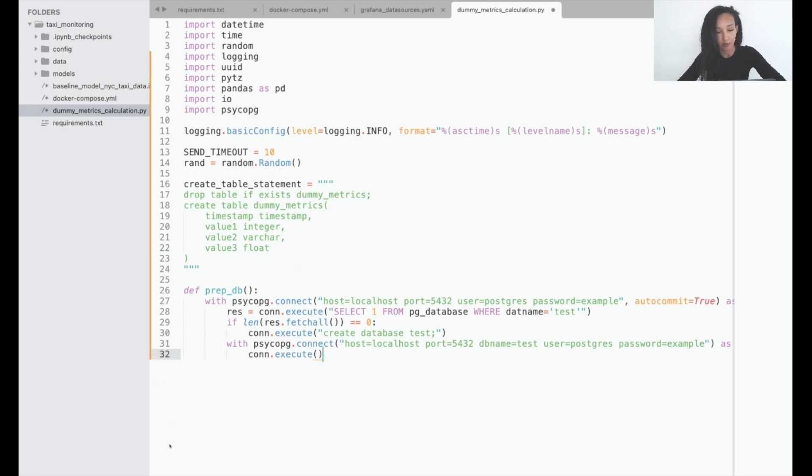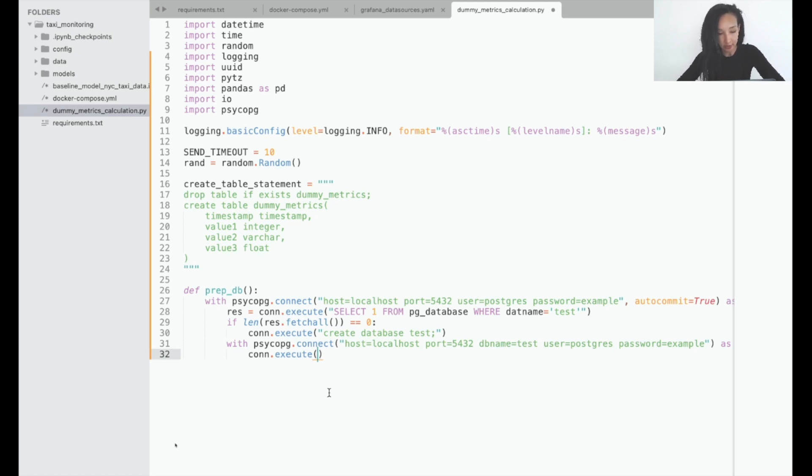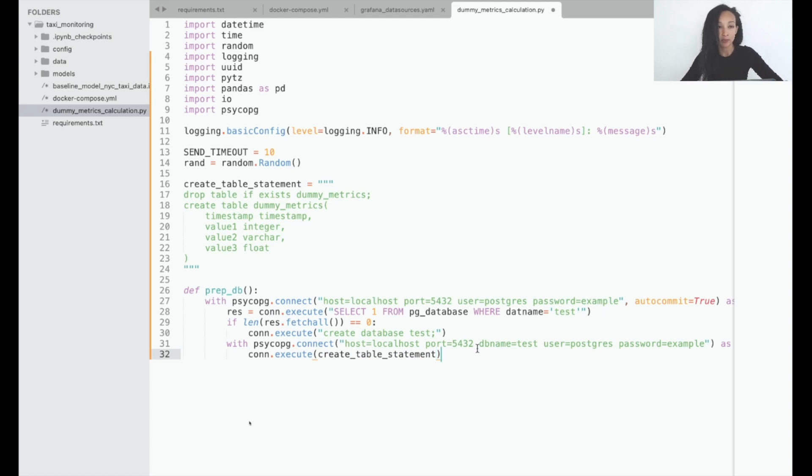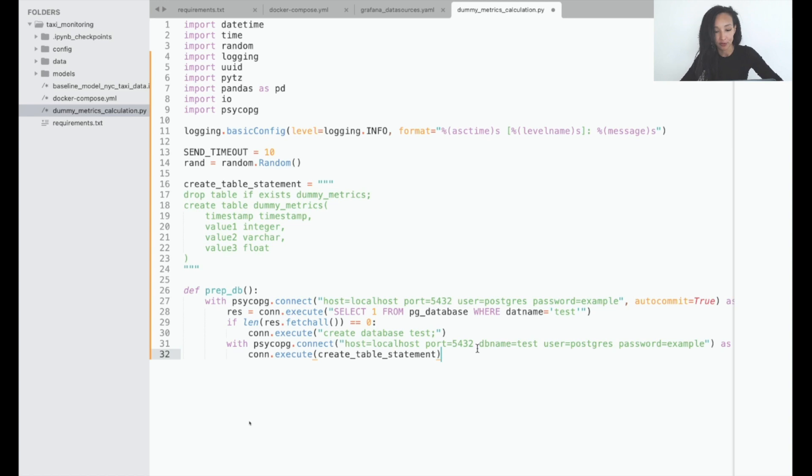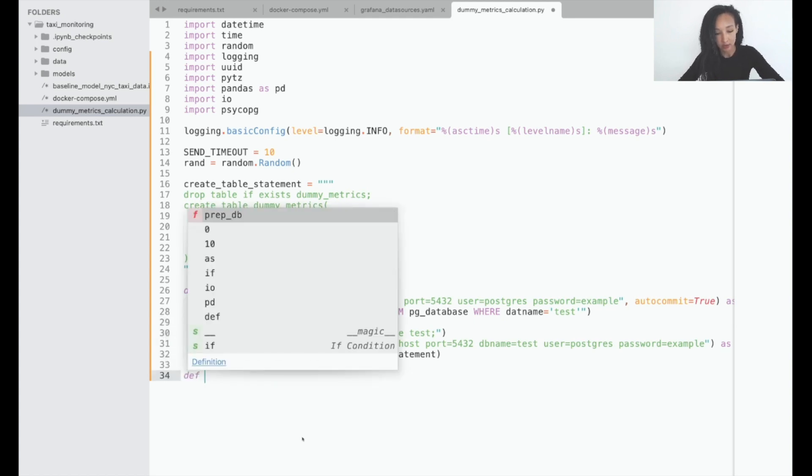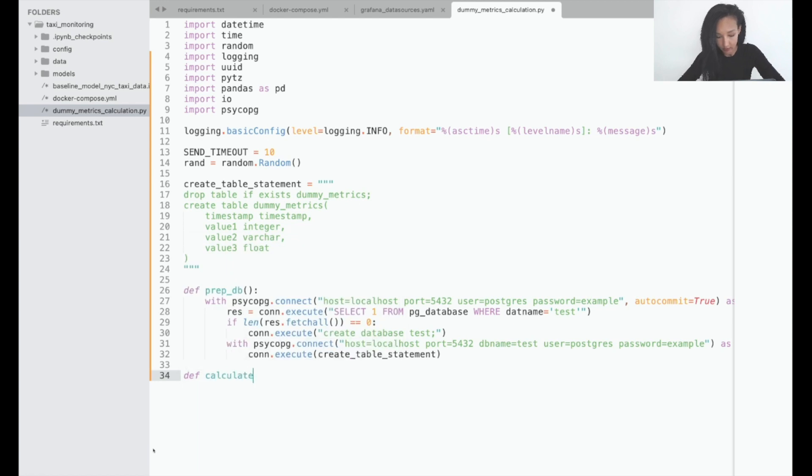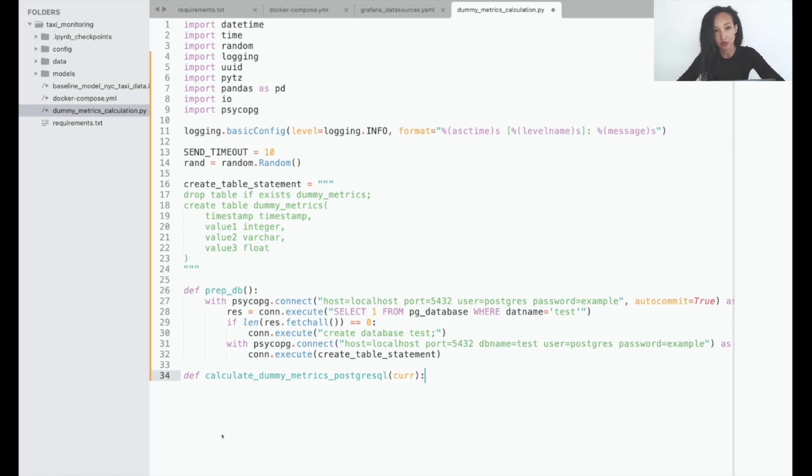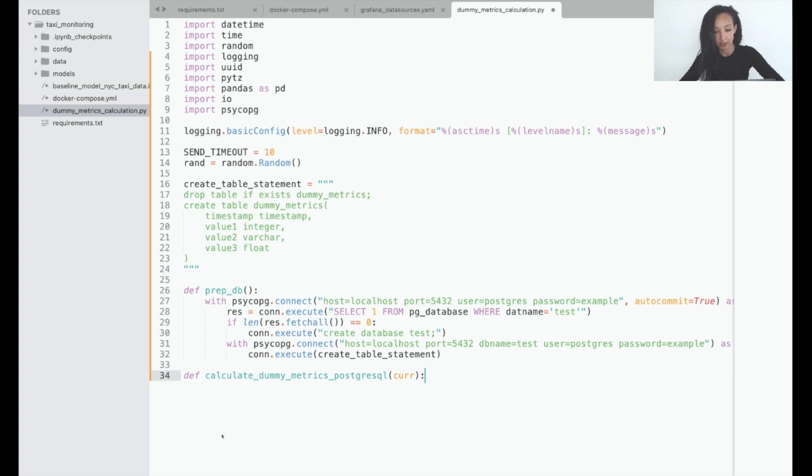So now we can go back to our prepDB function and use this createDB statement in our connection execute. Basically, that's it. So that's our preparation function. And now we can implement function which will calculate some values to our value1, value3, value2. You can come up with more informative names if you want and load this data into our table. So let's create another function and let's call it calculateDummyMatrix.PostgreSQL. We will use cursor parameter here because we are going to insert values into the specific position of the cursor.